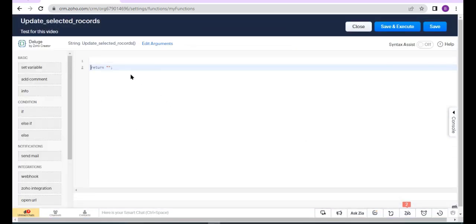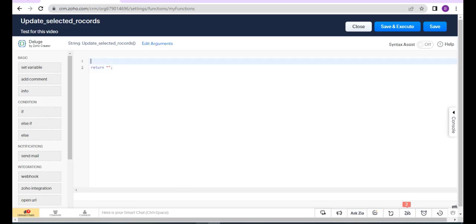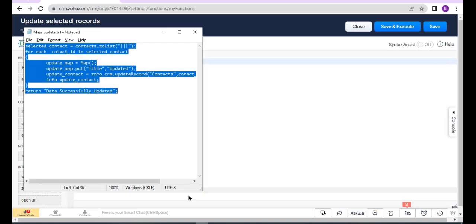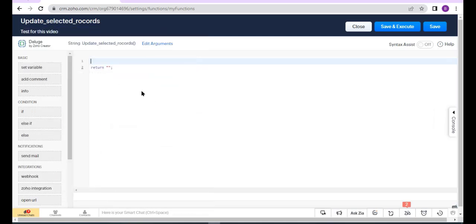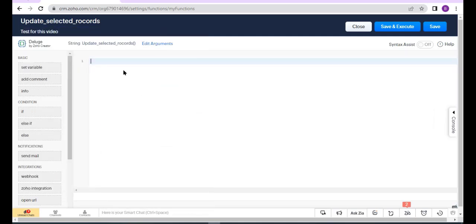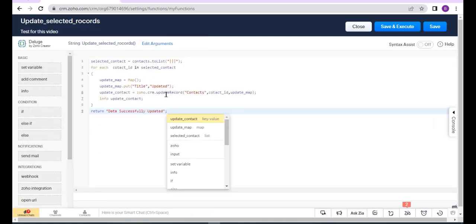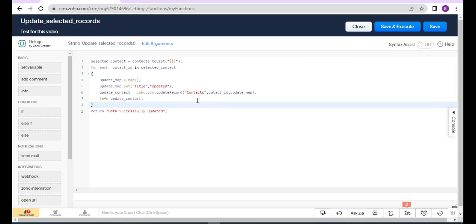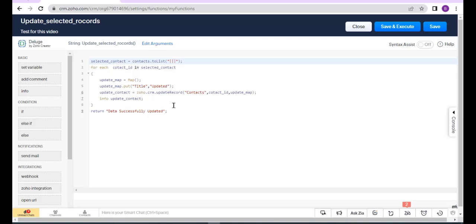Here you can write the function. I have already written a function, so I just paste it here. I have listed all selected contacts, and here I update the contact.